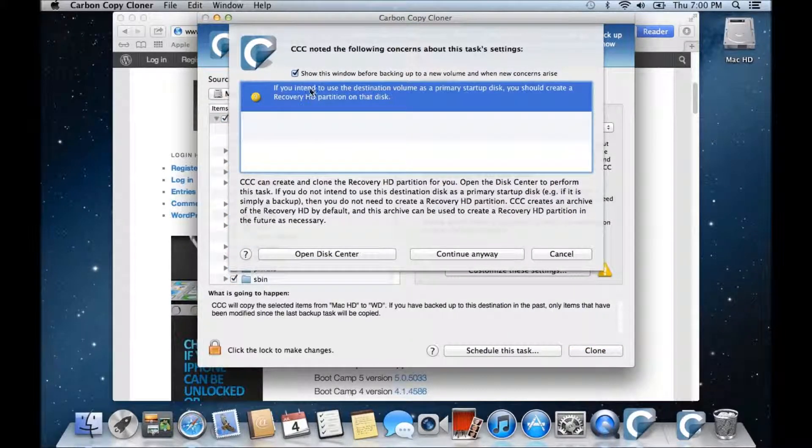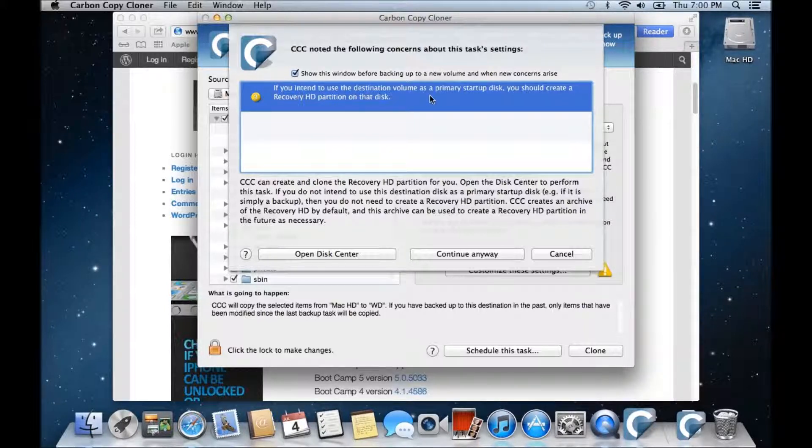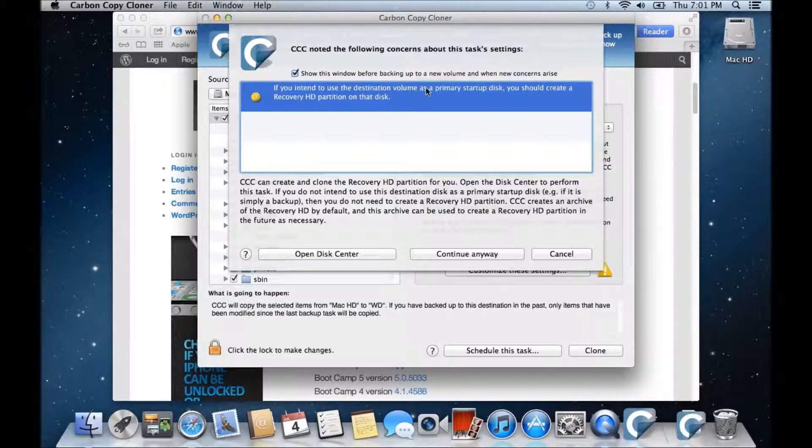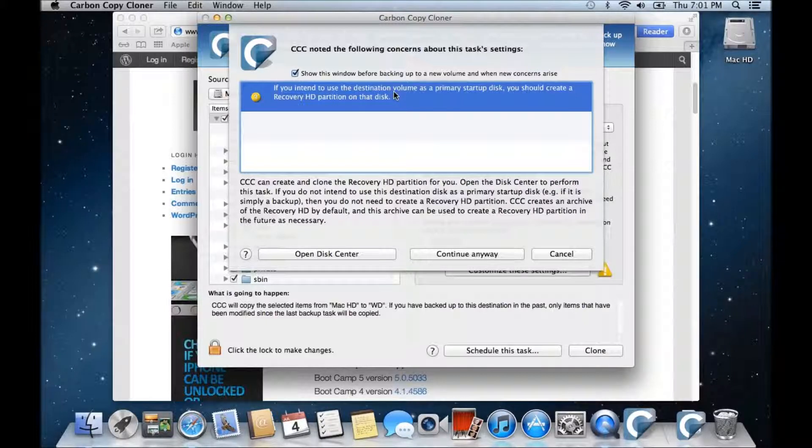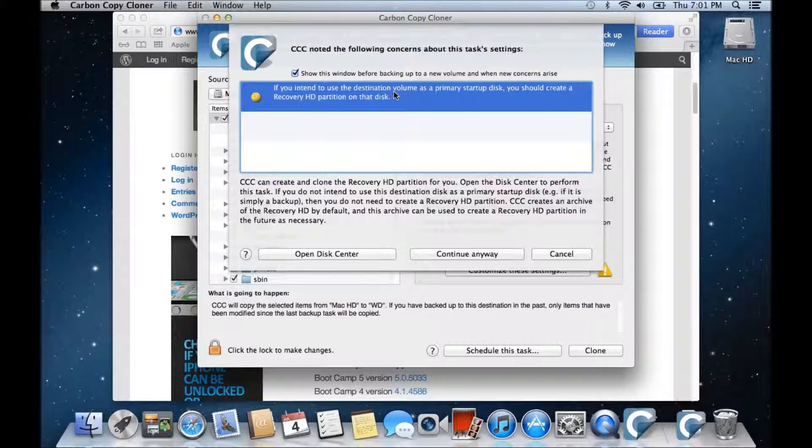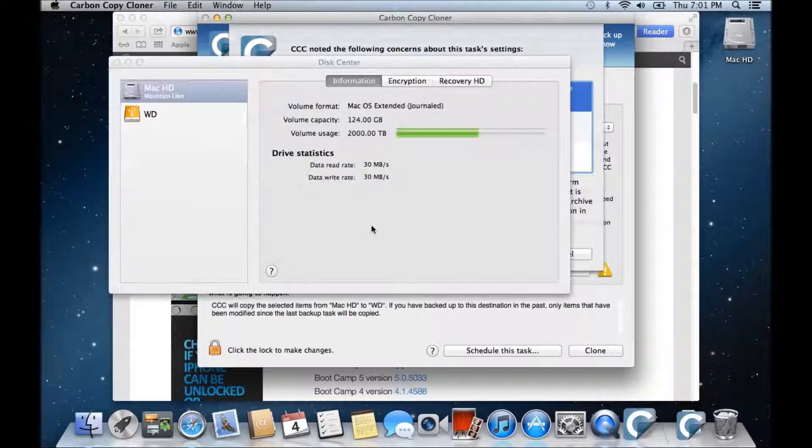You should get a prompt which says, If you intend to use the destination volume as a primary startup disk, you should create a recovery HD partition on that disk. Now this part's important because this is what I mentioned earlier. We want to be able to boot into the USB drive, so then we can restore that data at a later stage. So click on Open Disk Center.